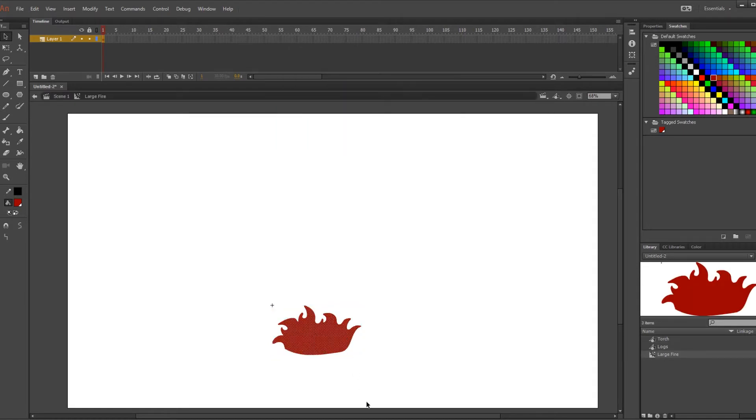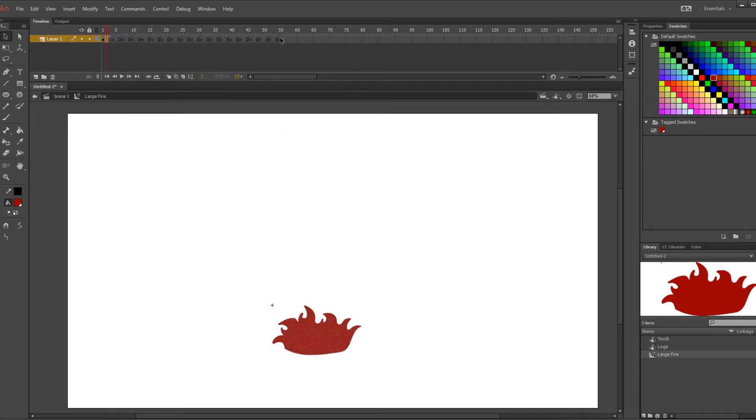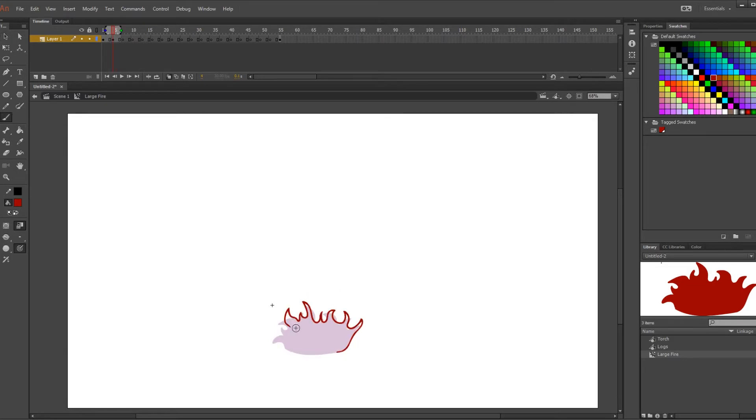Something I like to do when I'm creating something that's going to be looping is I like to set up my frames ahead of time. You can do this by right-clicking and adding a blank keyframe or on a Windows computer you can hit F7 on the keyboard and that will add a blank keyframe as well.